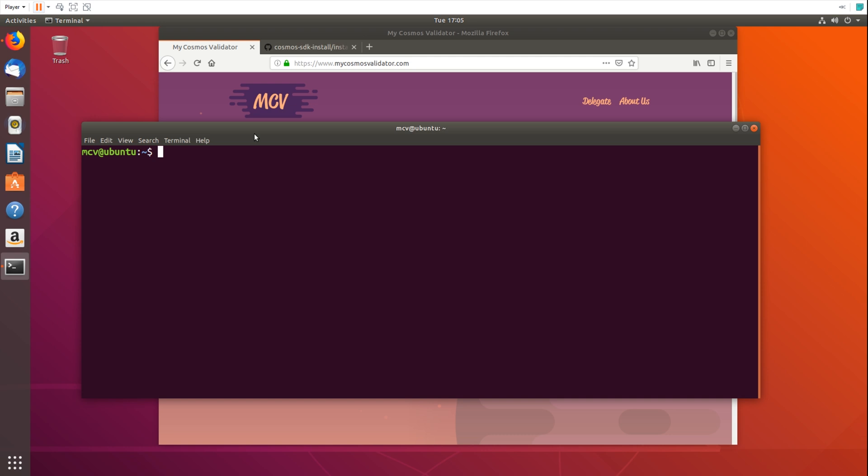So the first thing is this is focused on Ubuntu. This is actually running in a virtual machine, a completely fresh virtual machine, and the first thing we need to do is install Gaia which is the command-line interface to interact with the Cosmos network.